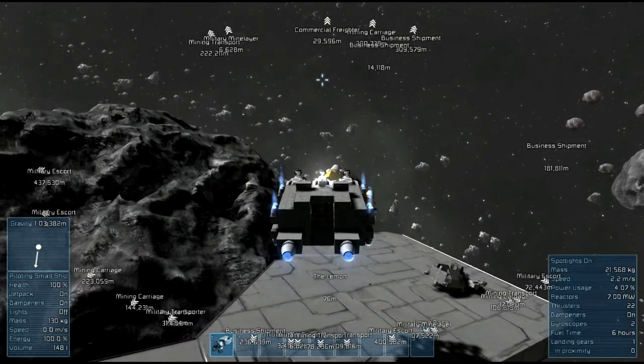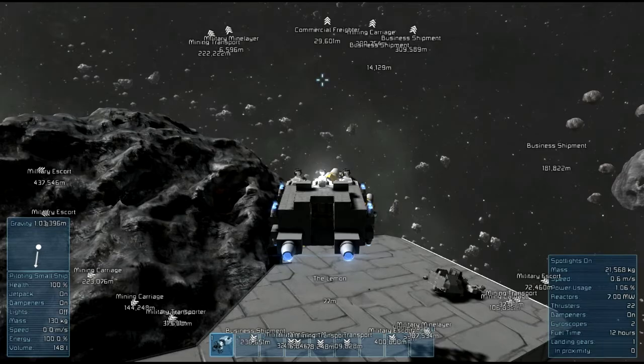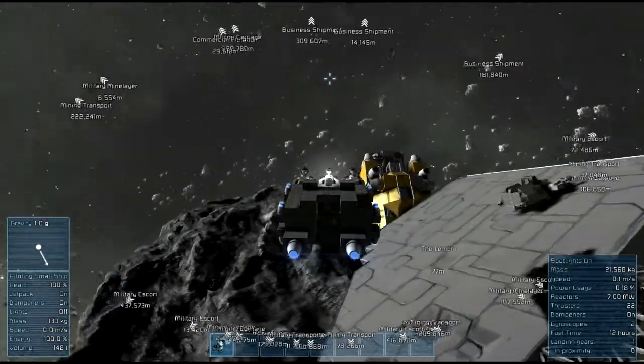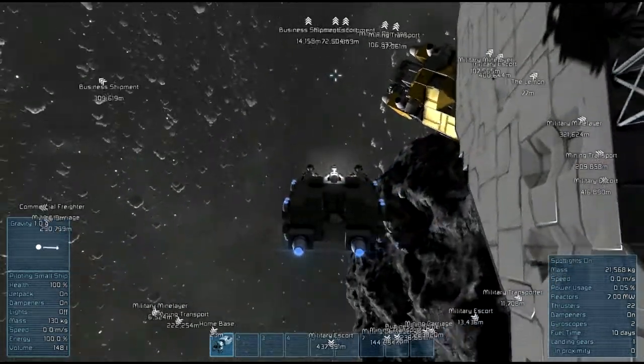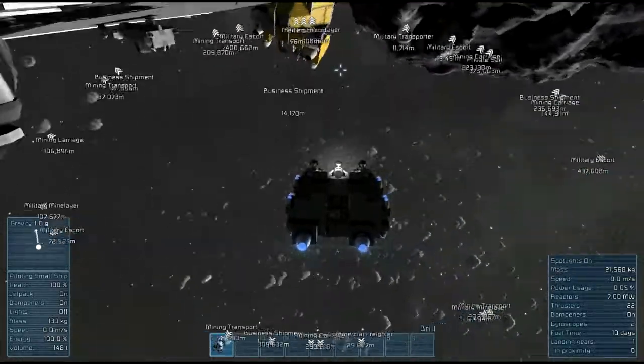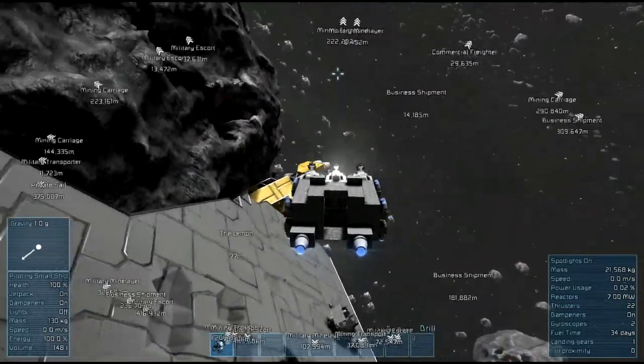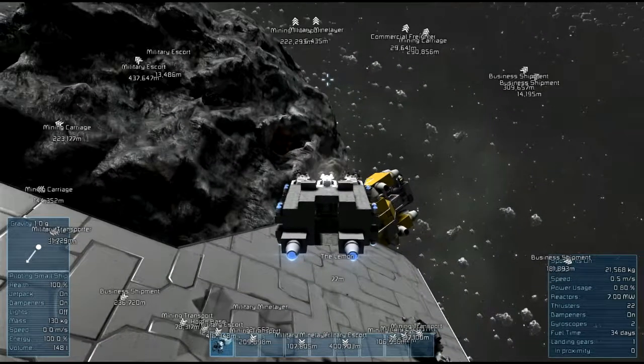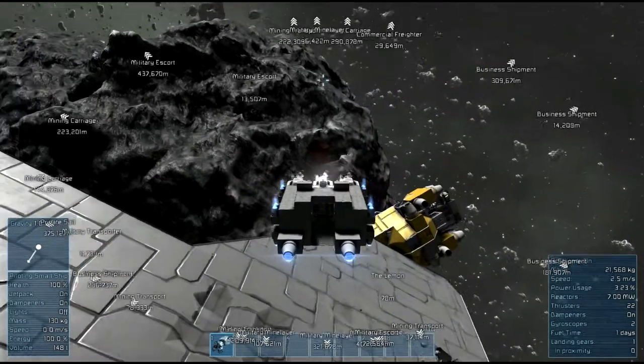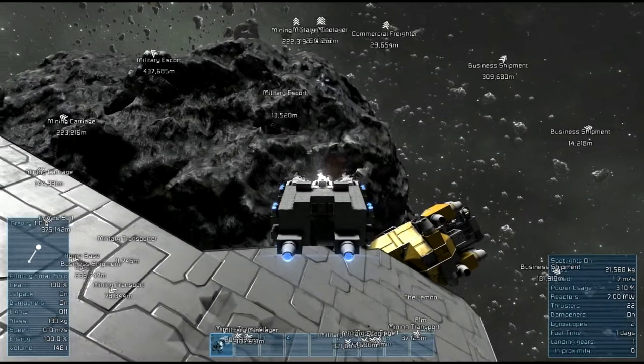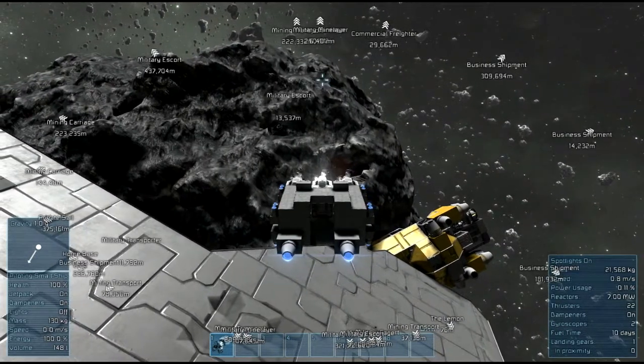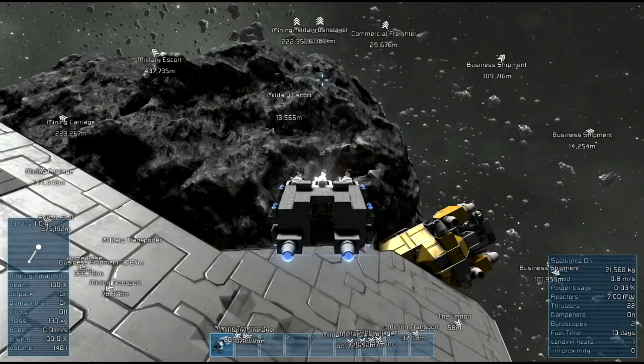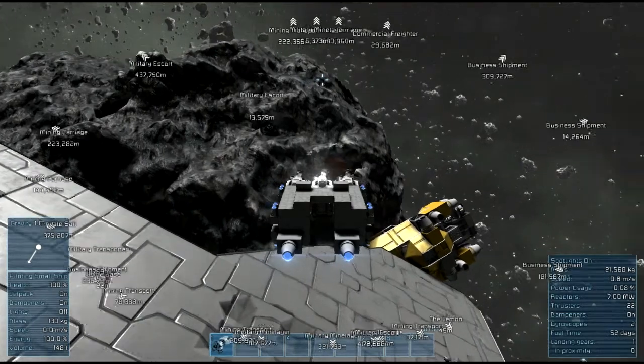My rear thrusters apparently broke. This thing has so much pitch, it's not even funny. This thing is a monster. Dampeners are on. Stop it. Stop it.